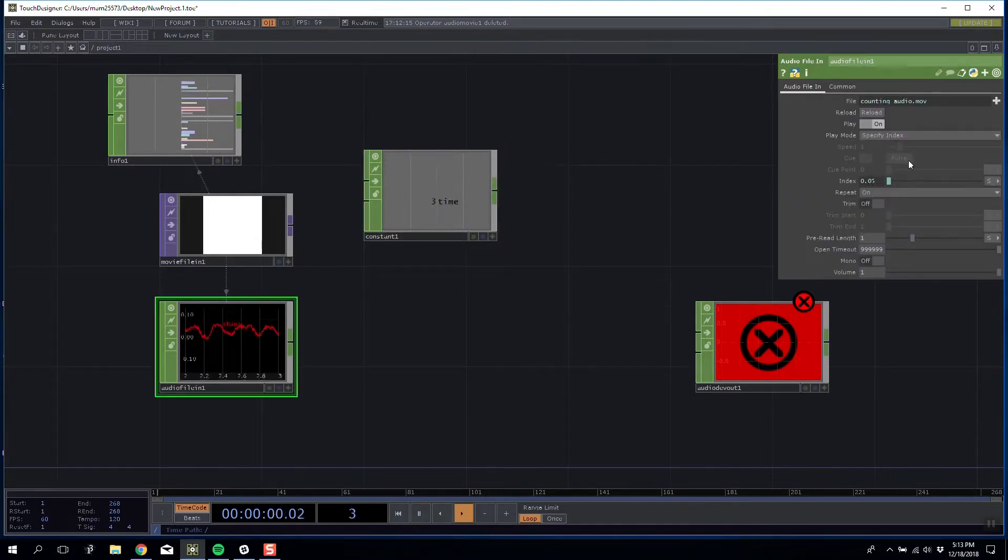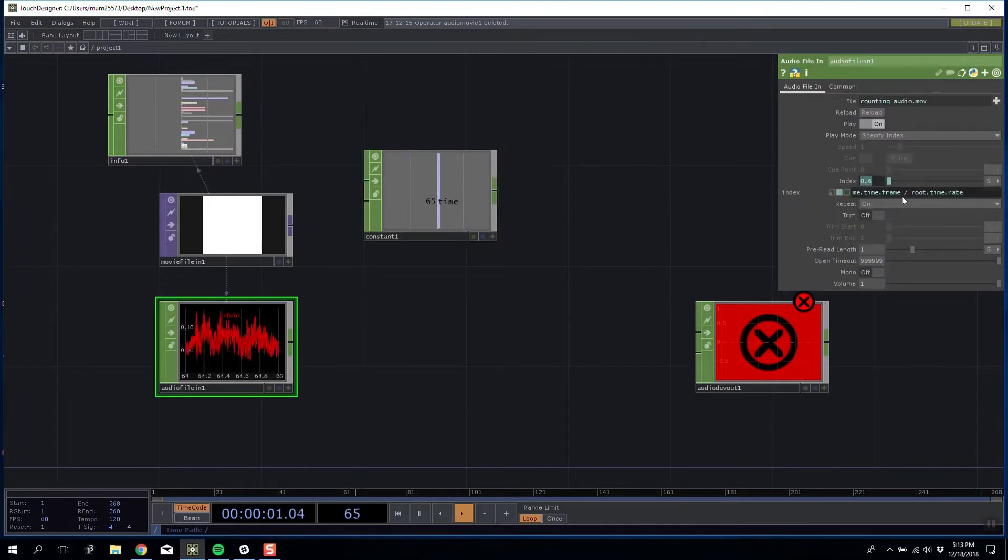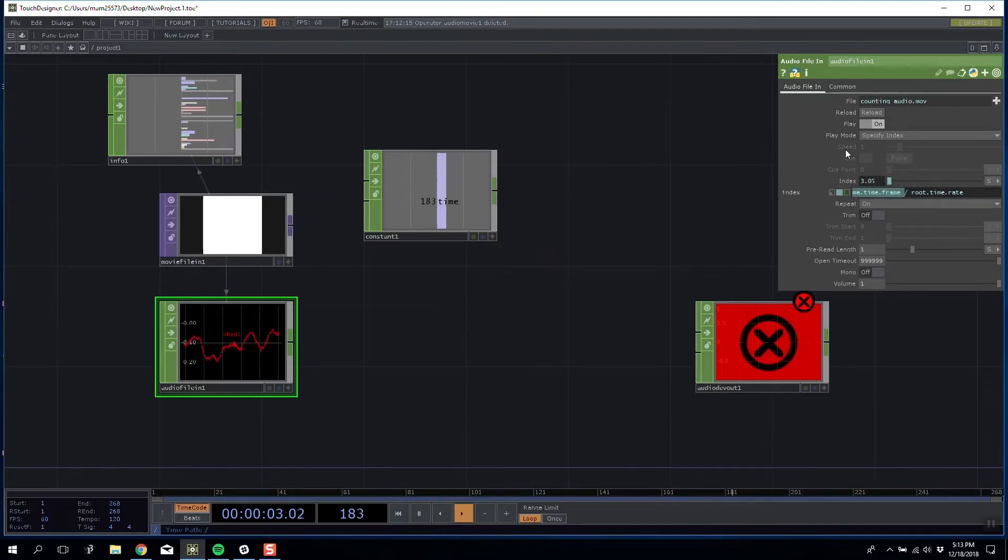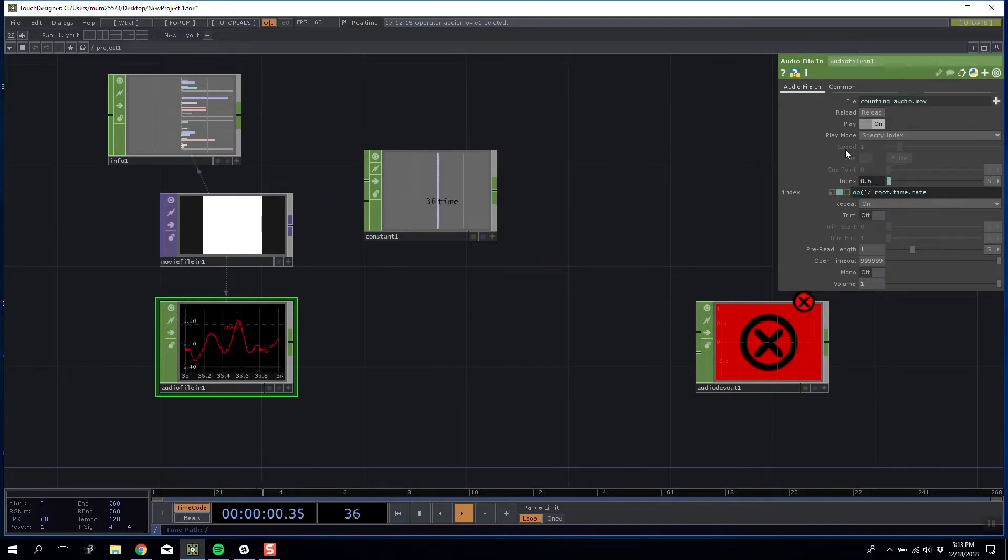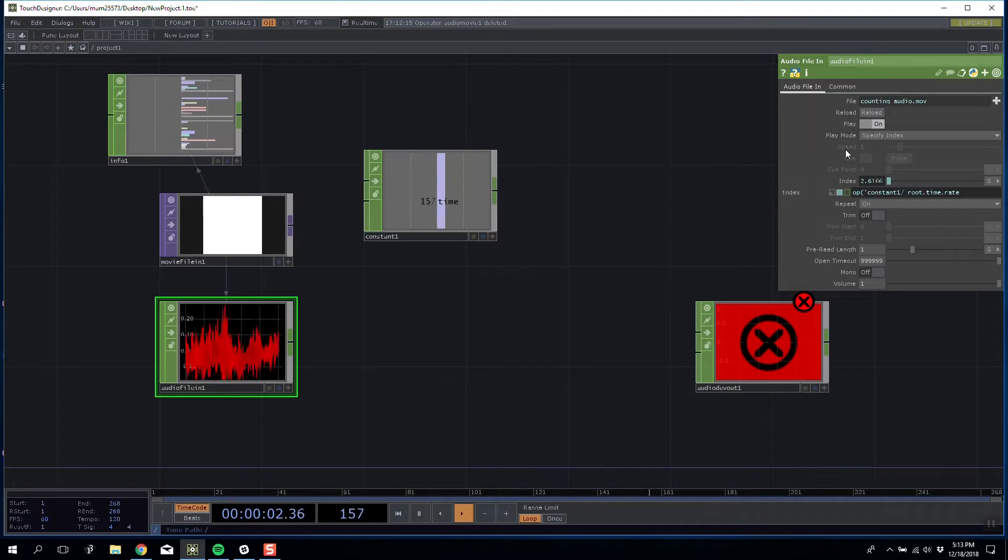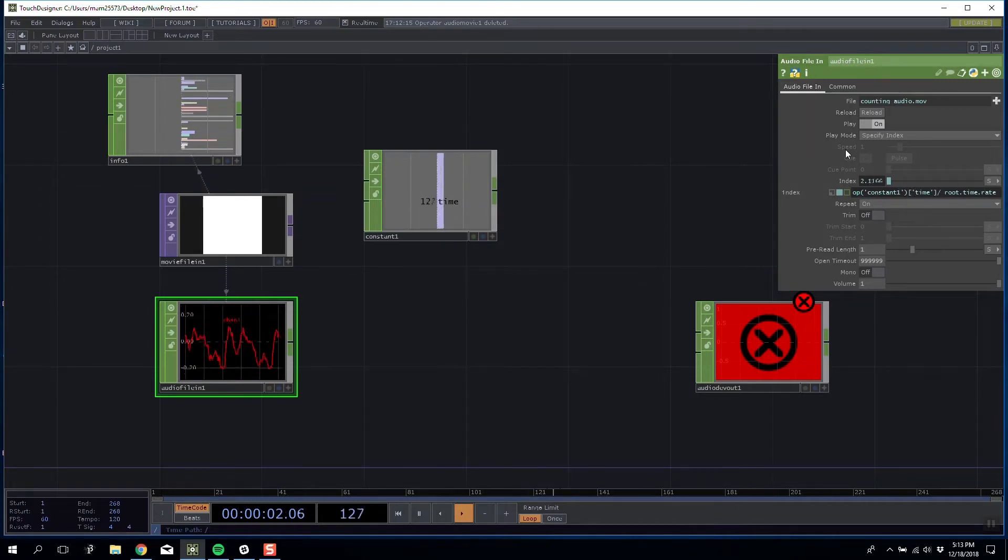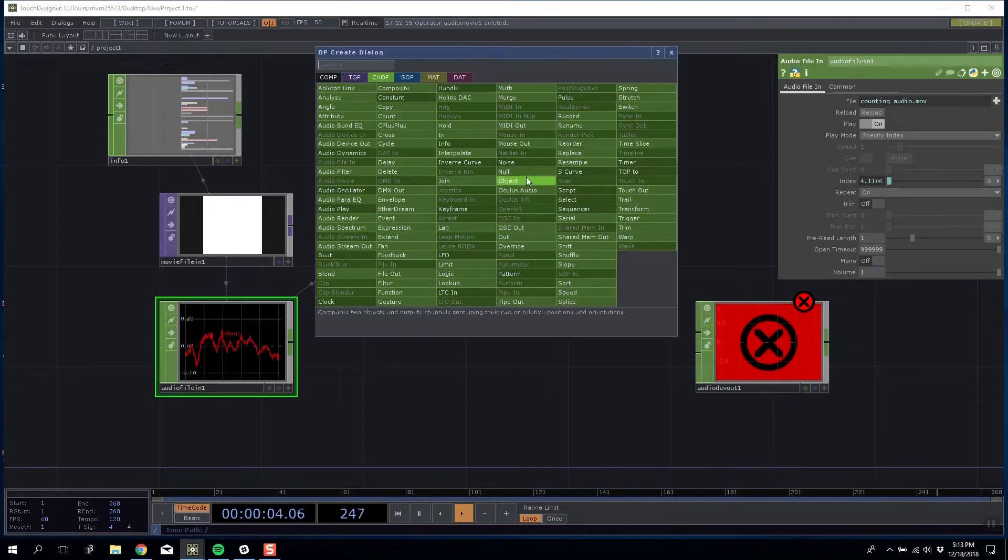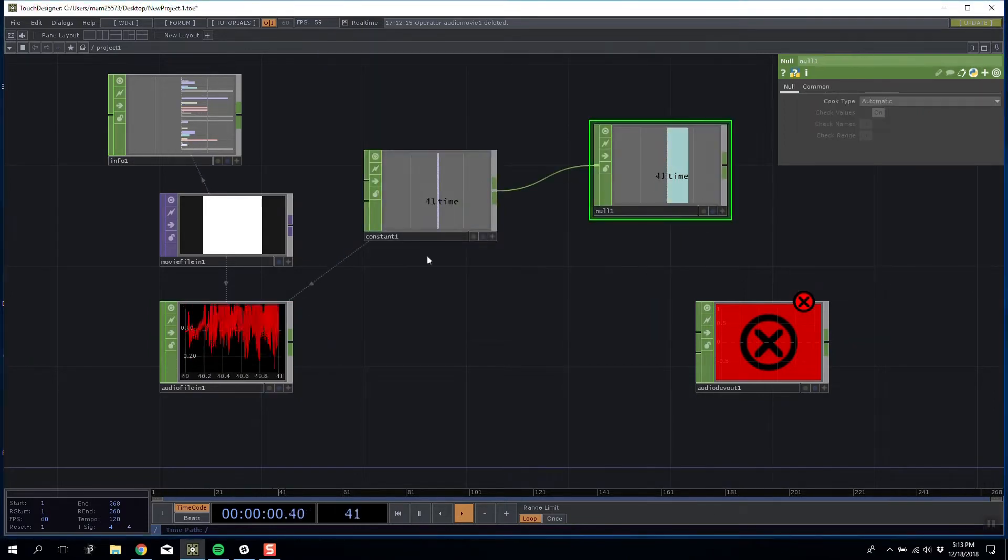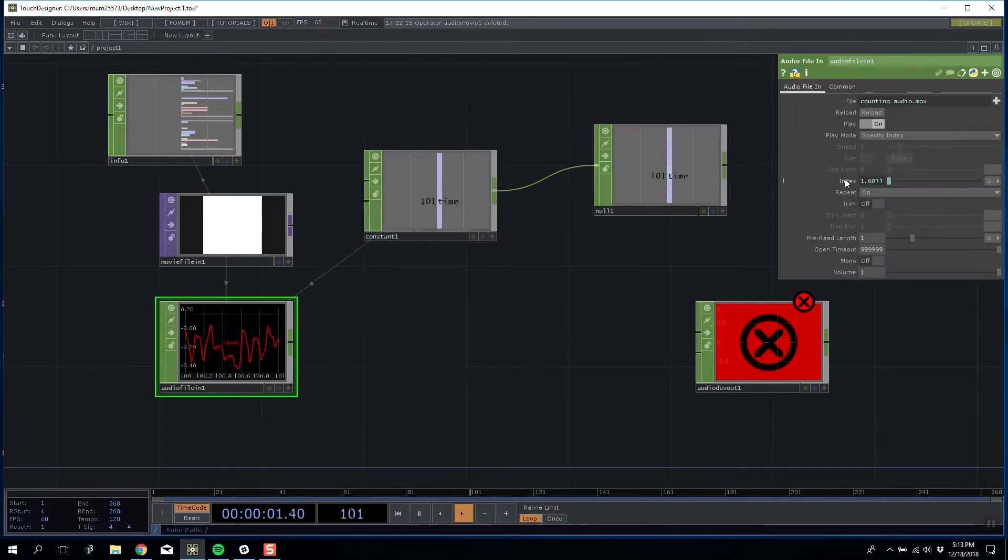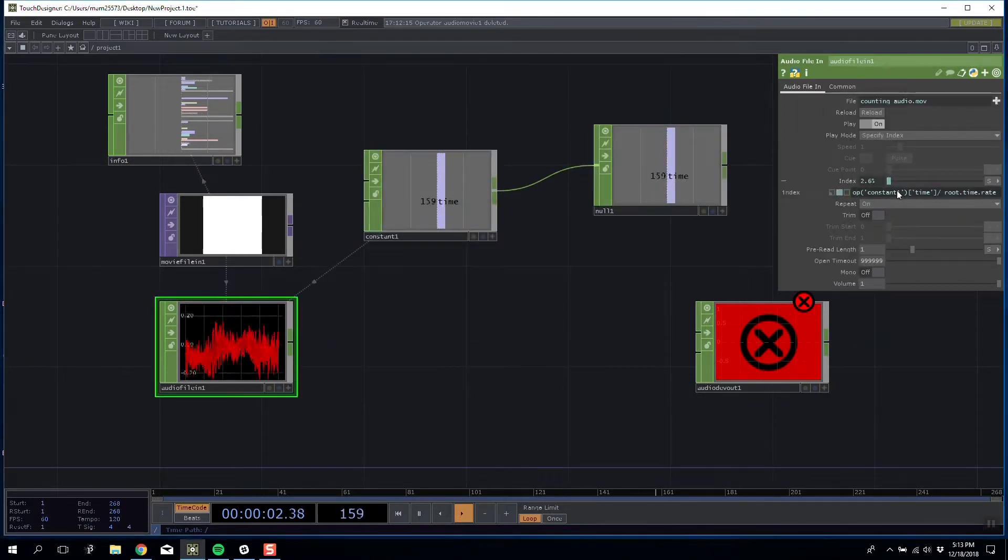The index I'm going to link it to is, instead of me.time.frame, I'm going to say operator constant1.time. I'm actually going to attach a null here just so I don't need to type up constant1.